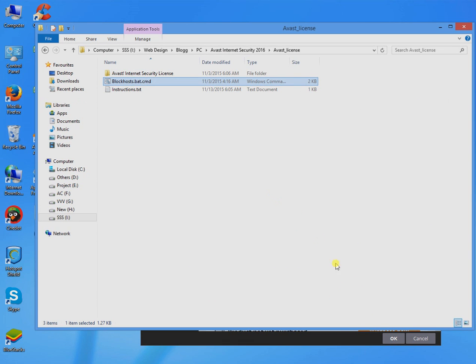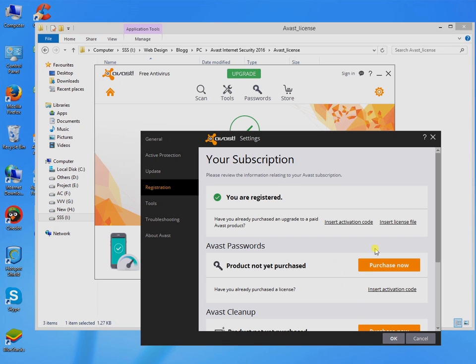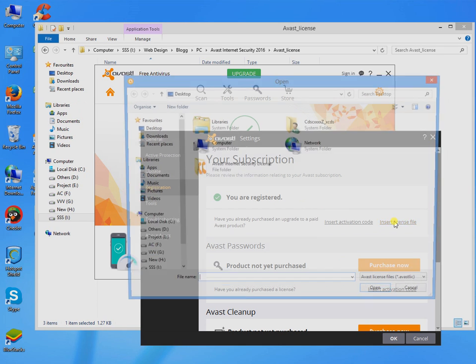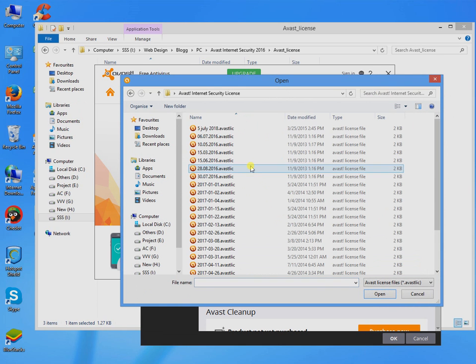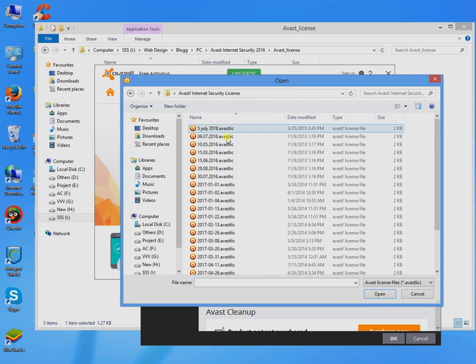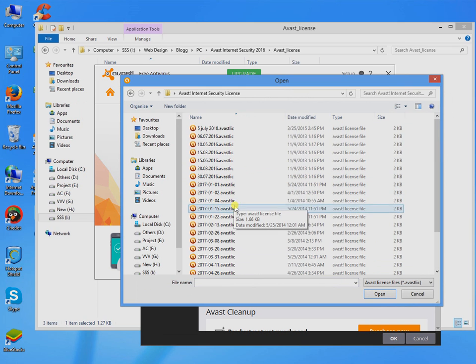Come back in Avast and click on insert license file option. Go to the Avast Internet Security license file that we gave.